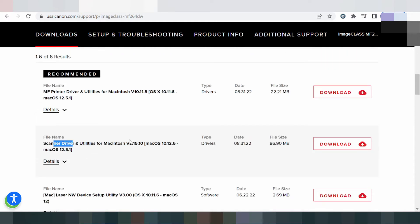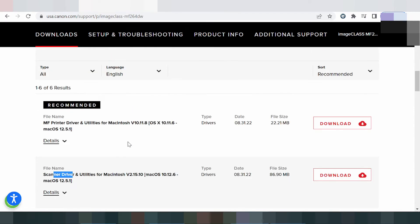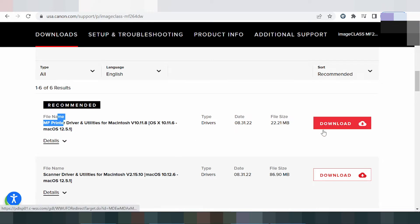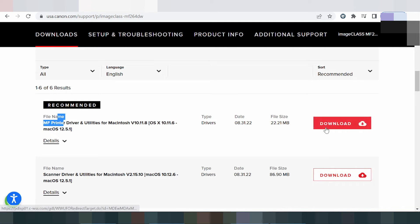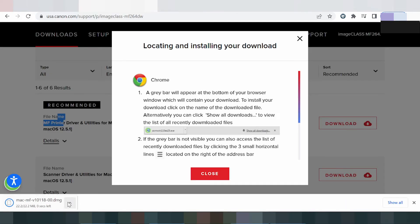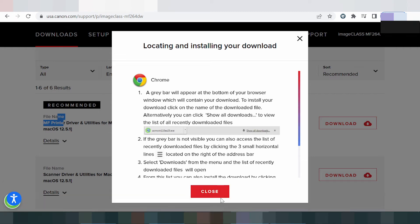If you need to download the driver for Windows 11, you click here. For Mac, you also click here to download. This is the Mac driver download section.